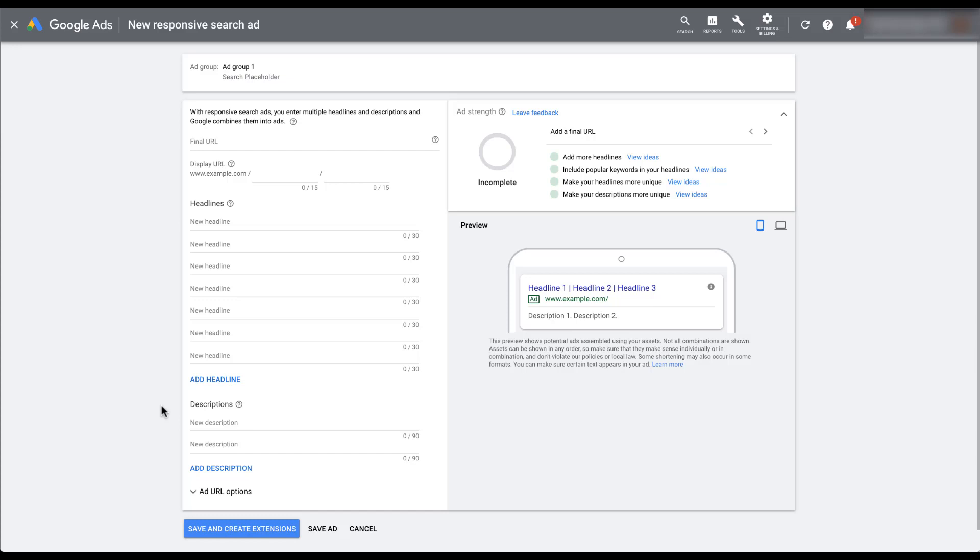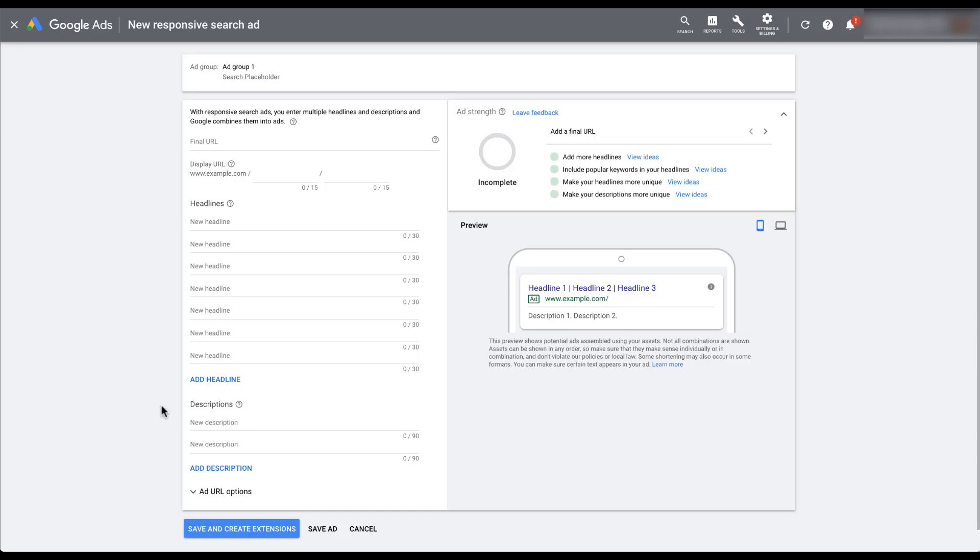So between each of these, you've got 15 headlines and four descriptions that could possibly intermix and mingle to create all sorts of different ad previews and ad variants for the user to see. So to try and get you a view of what different ads could look like, I'm going to populate this with a number of different headlines and a couple of descriptions, and then we're going to run through the ad preview.